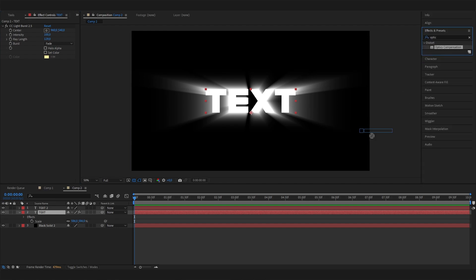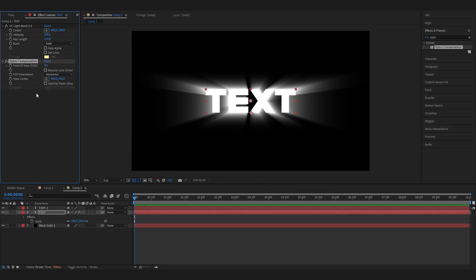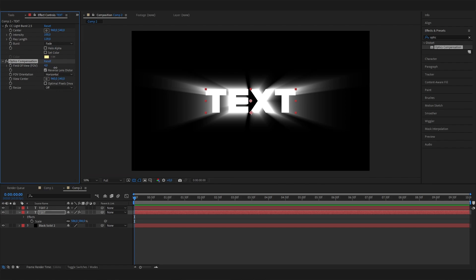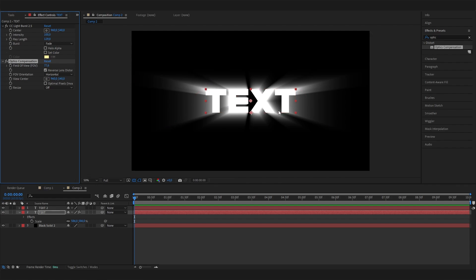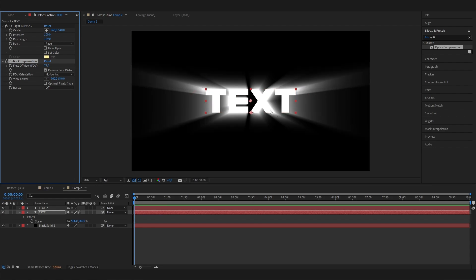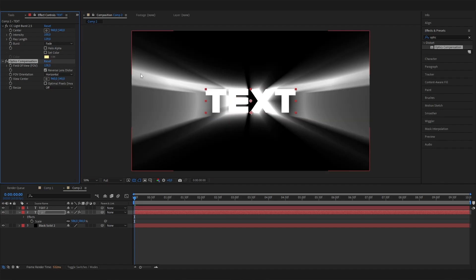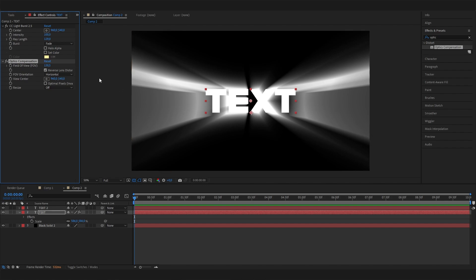If we hit reverse lens distortion and then just bring this up a lot, something like 100, we can see it will go more to the edges on the left and right. I think this is super cool. Let's just make 150.